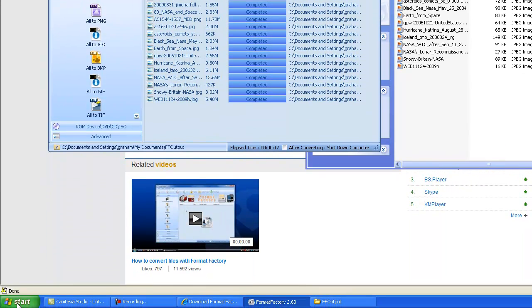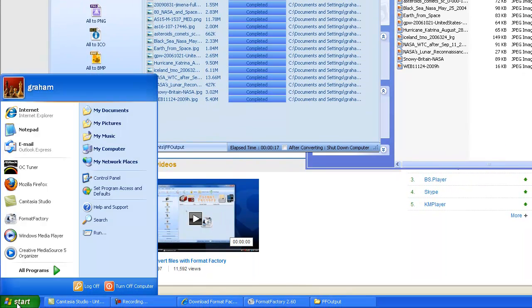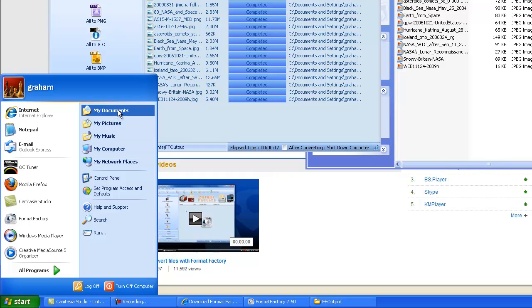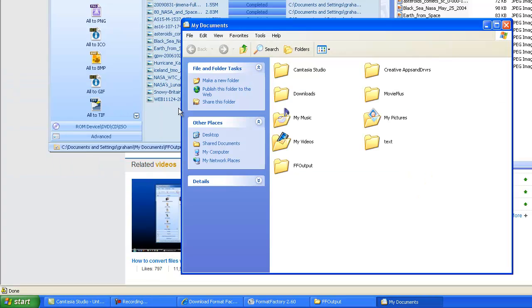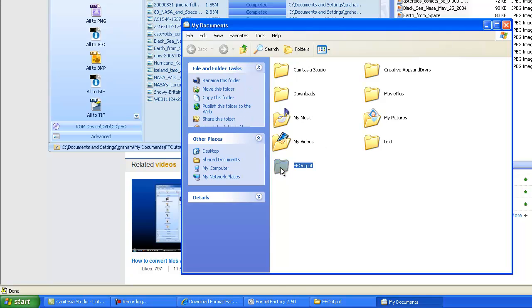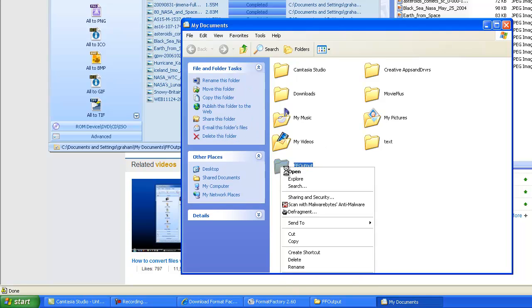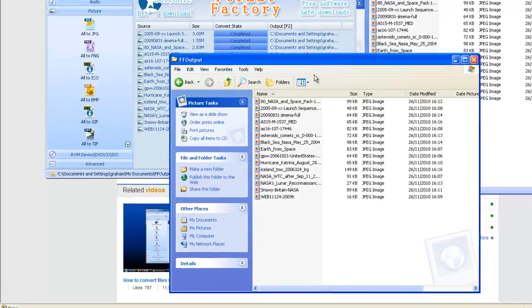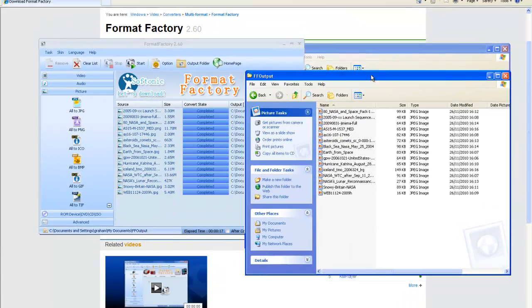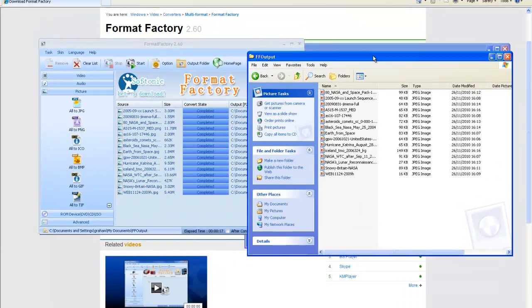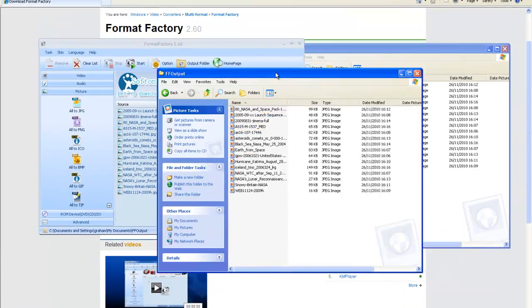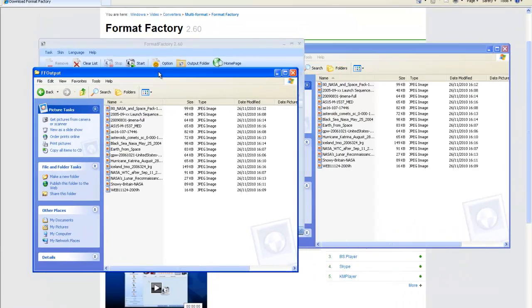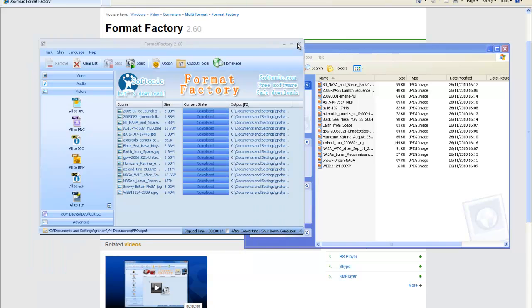Now I'll show you where the output folder is kept. Go to My Documents, or on Vista, Documents, and there's a folder called FFoutput. If we look in there, you can see that's where it's pointing to.